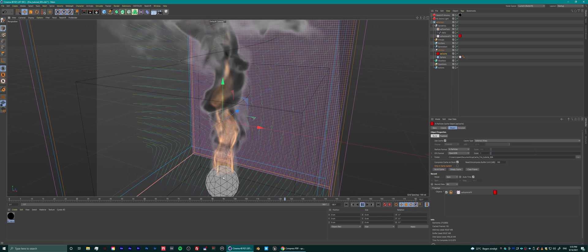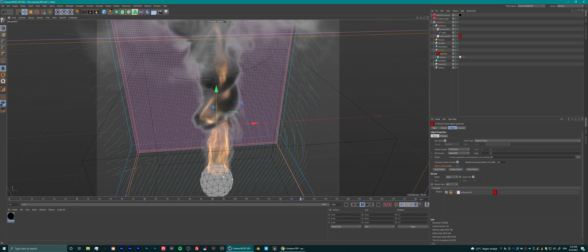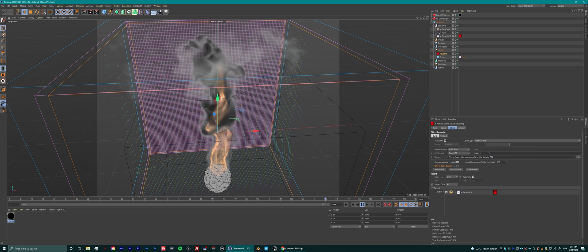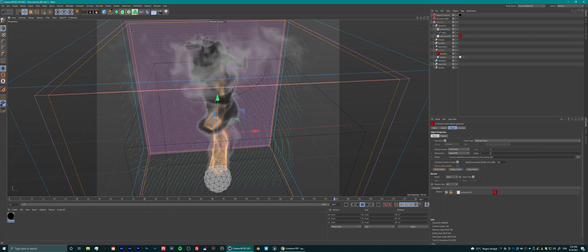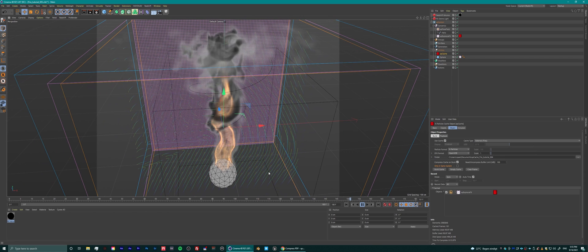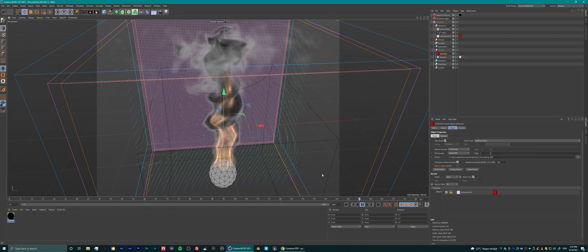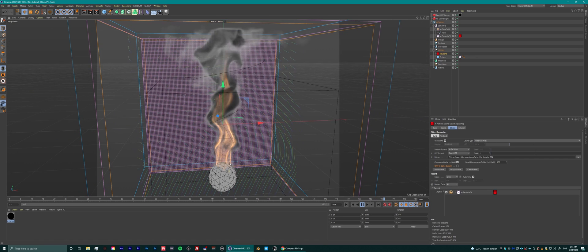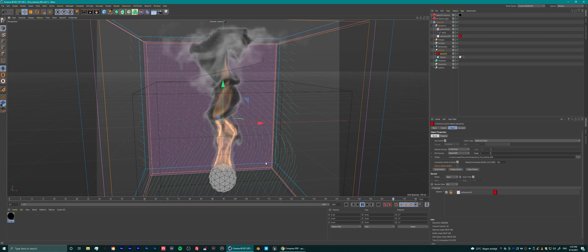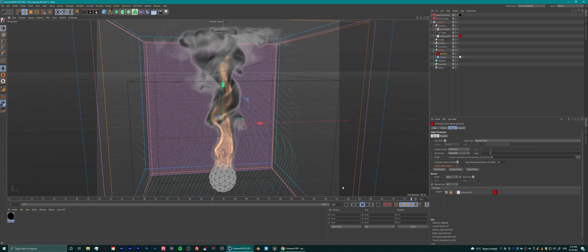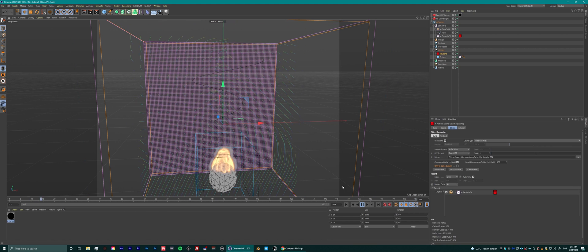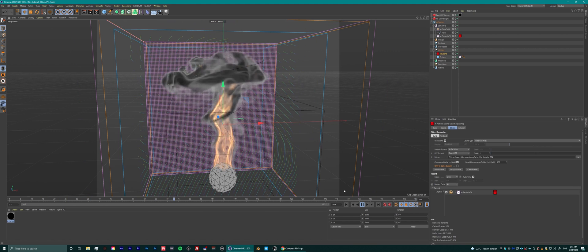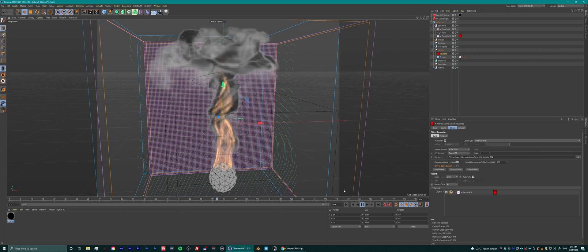The flow field looks like it's making that fire tornado twist. You could make this effect stronger or add another layer on top, like a slight influence of randomness — maybe that would be cool.